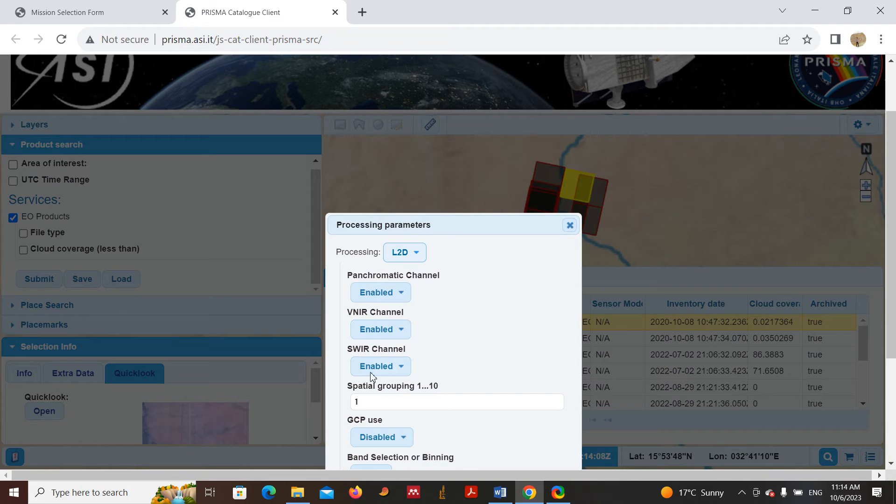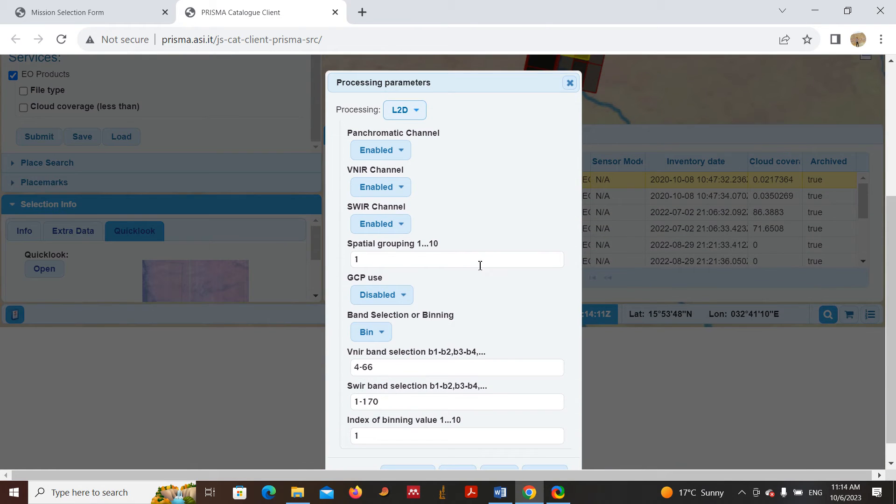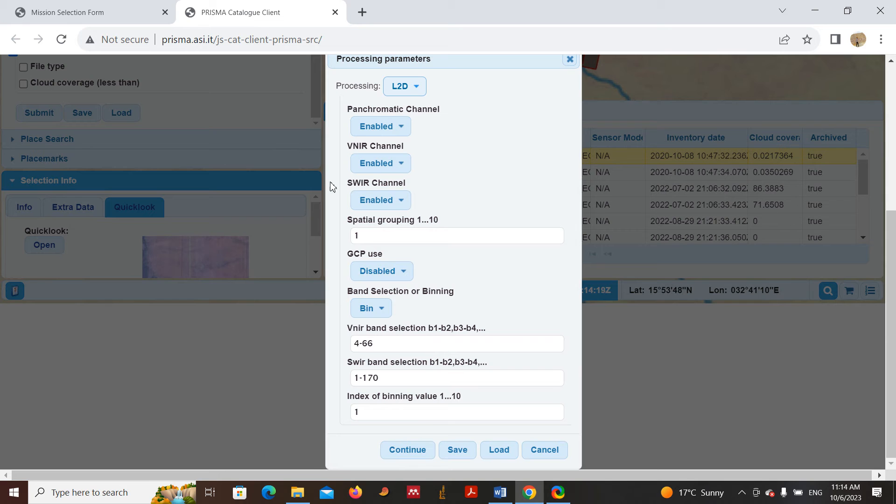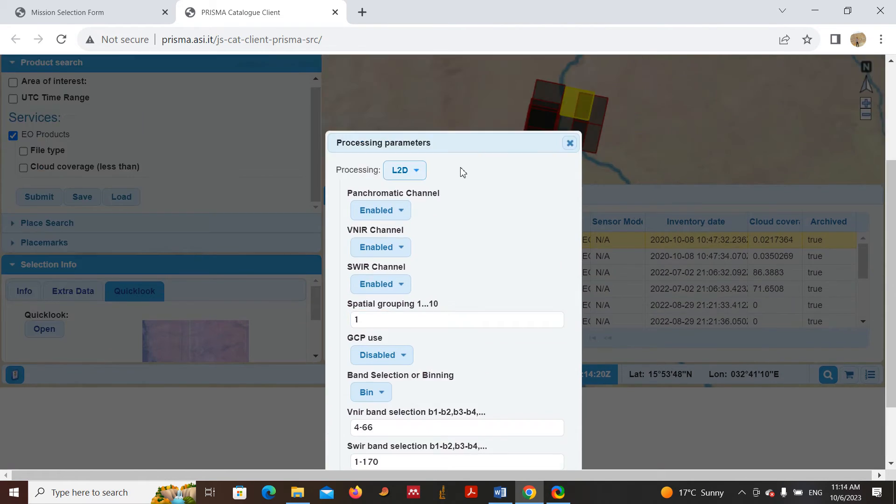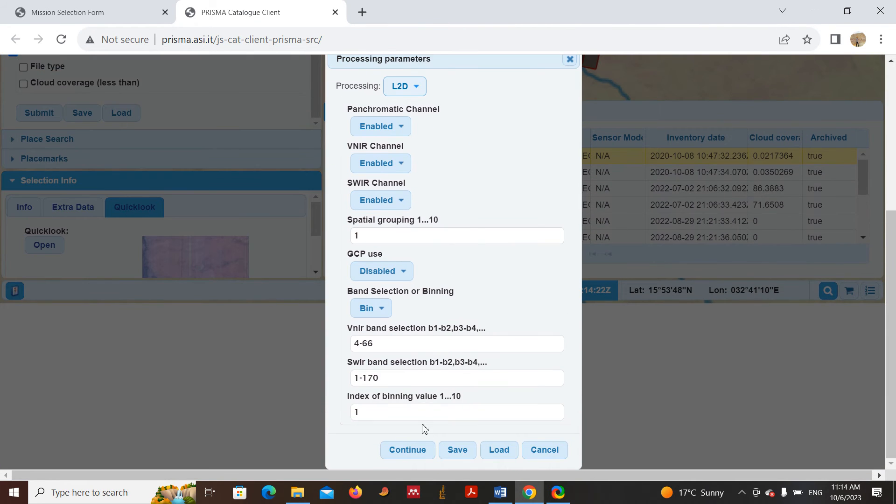Then you can check the other stuff. You can know the details, how many bands are here, the visible near-infrared and shortwave infrared, and so on. After that, if you are satisfied with all the parameters, you will just click Continue.